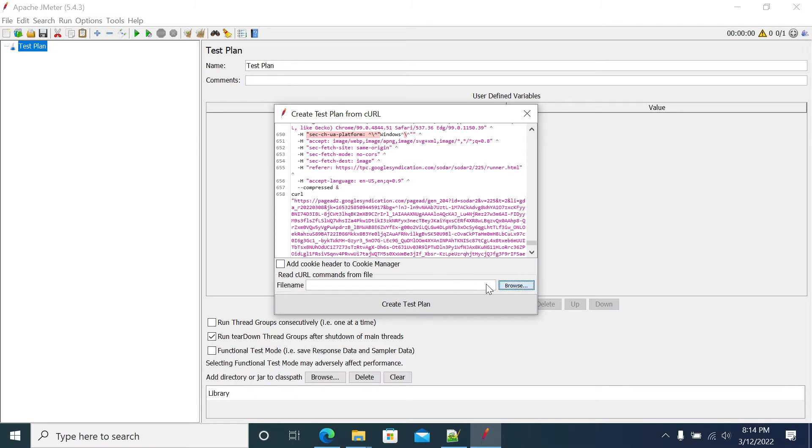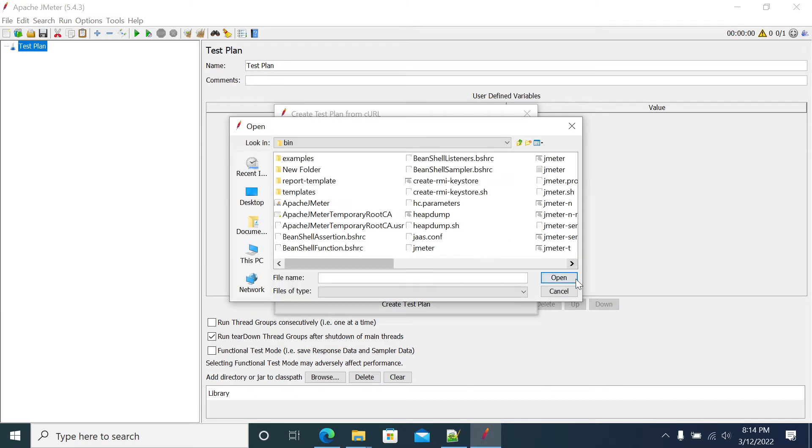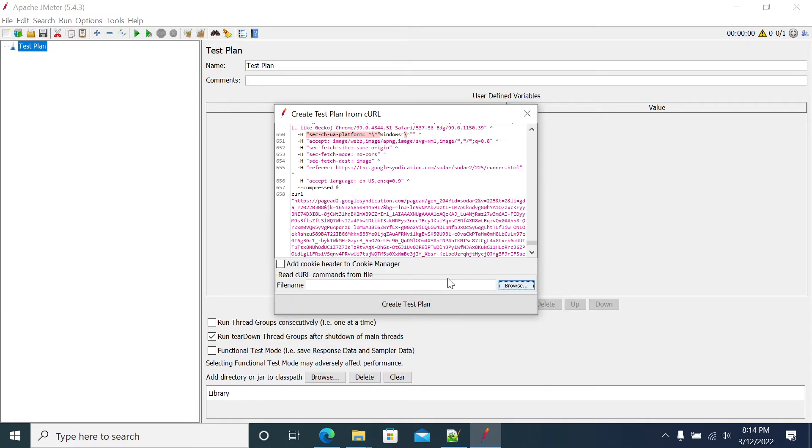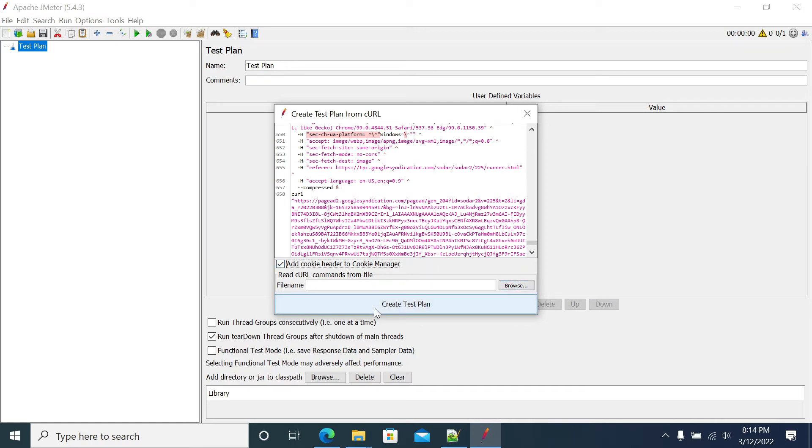You can give the file name as well, you can choose the file name as well. The commands what you enter in the batch or the bash file or the line of your bash file, you can use that file and click on add cookie manager here, create test plan.